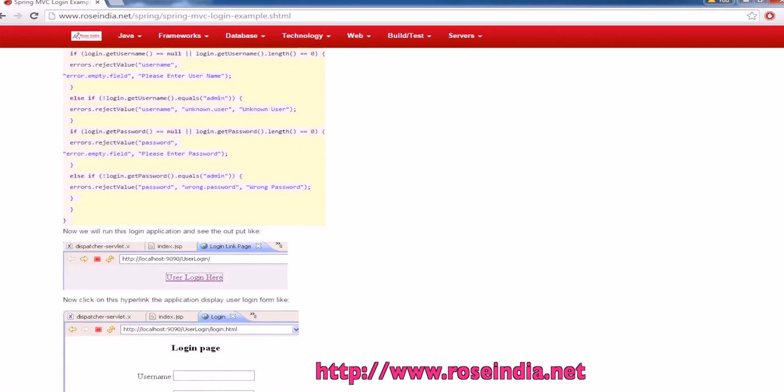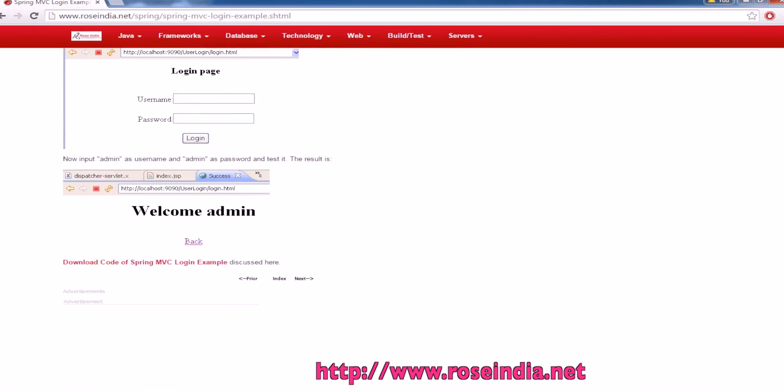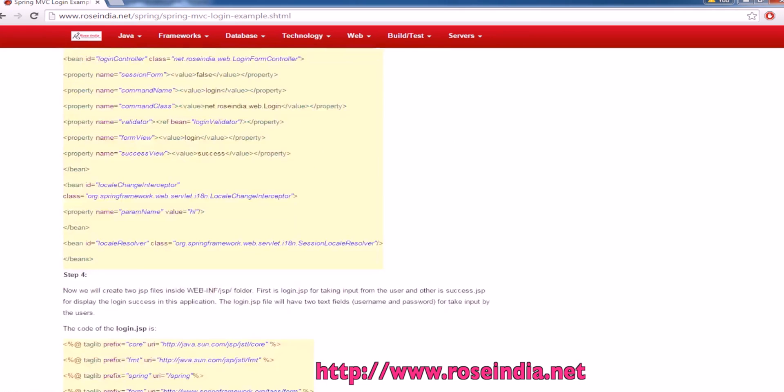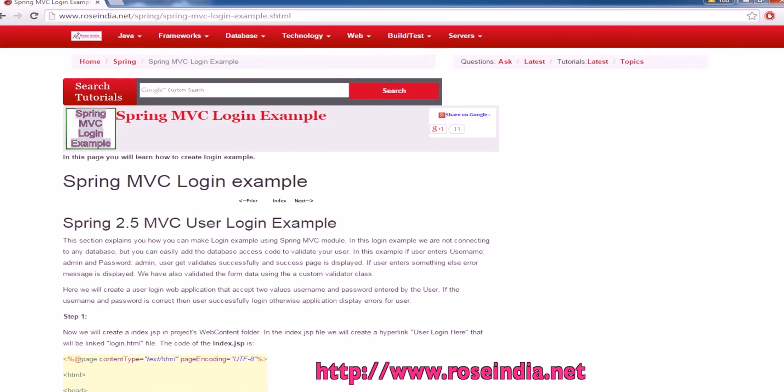And this is the validator class. Here we have provided the source code of the project. It is developed in Spring 2.5. In next tutorials, I will tell you how to develop in Spring 3 and 4 also.